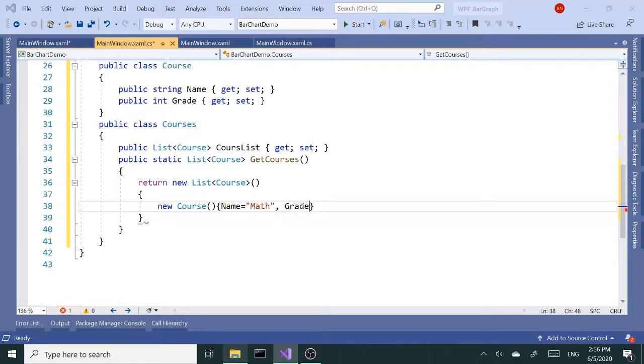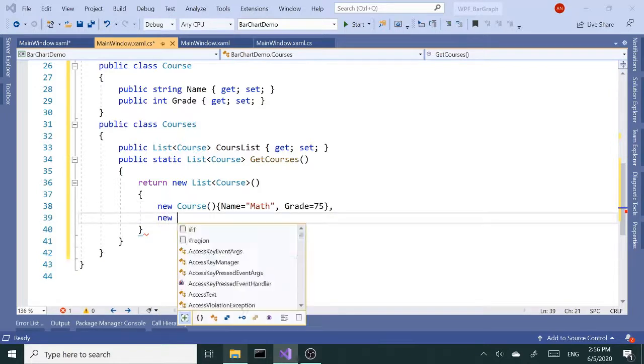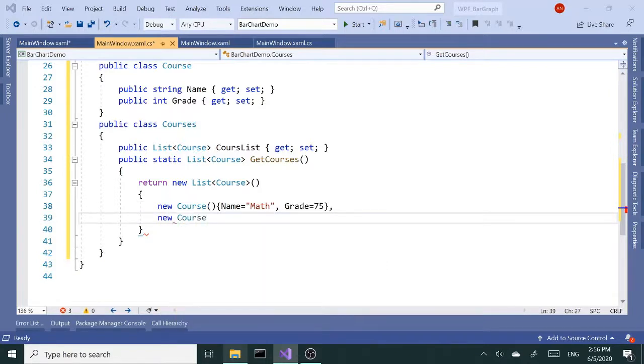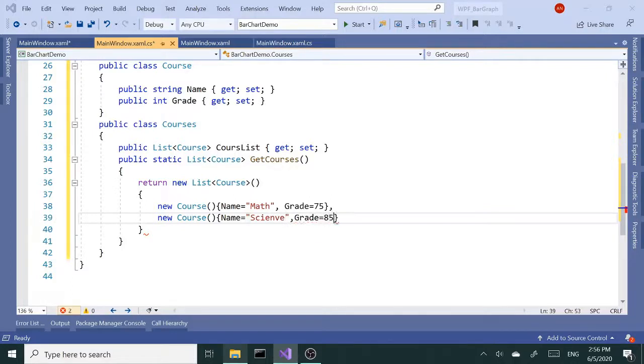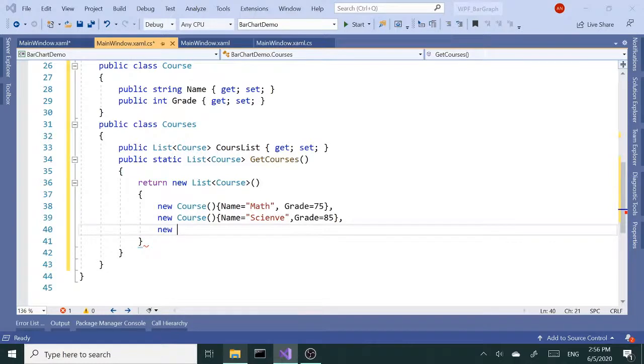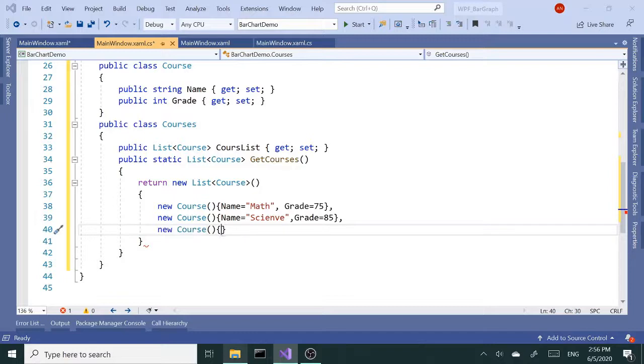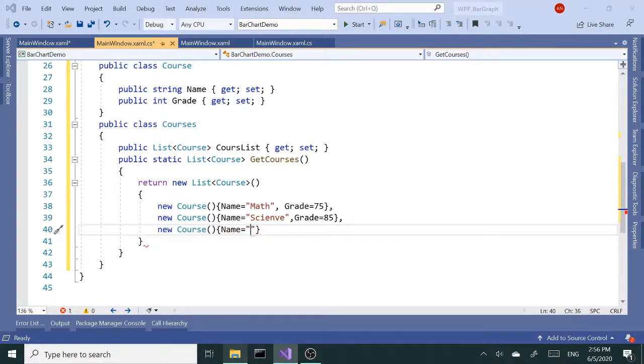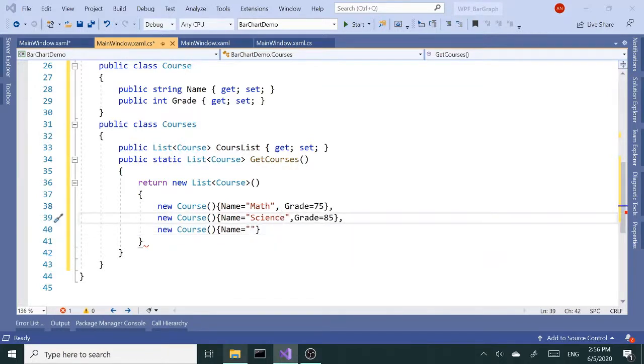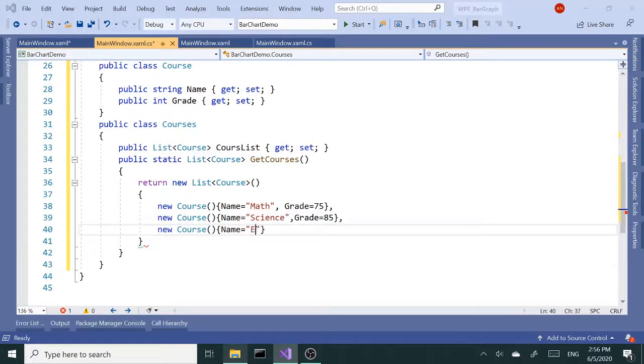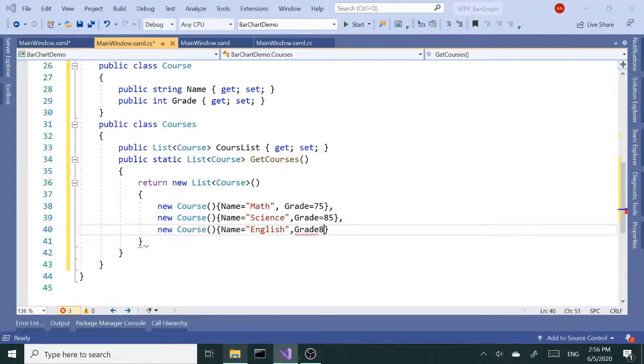New course, name Science, let's get a grade of 85. New course, name - I think we had Science and misspelled science here - English, let's get a grade of 80.